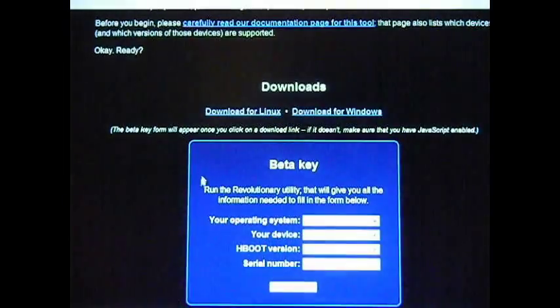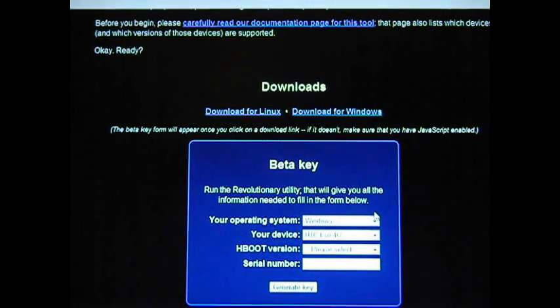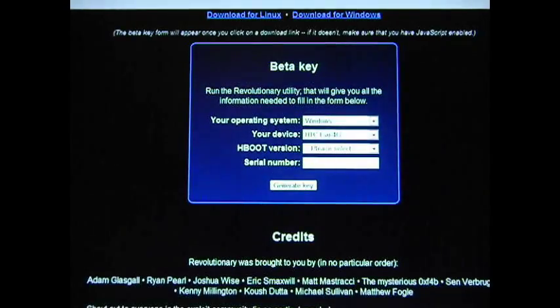You're then going to scroll down and click Download for Windows. As soon as you do that, this blue box will pop up — this is the beta key, and we're going to need that. Once you extract the file, I recommend extracting to your desktop. You're going to save the file and extract it.